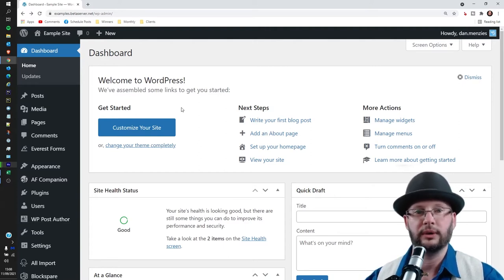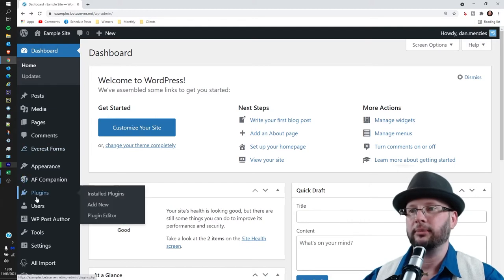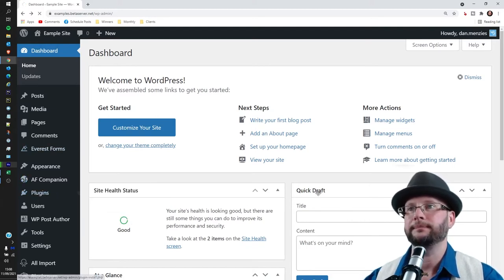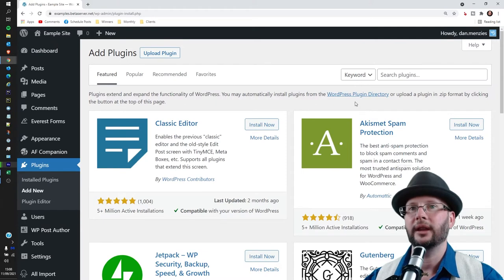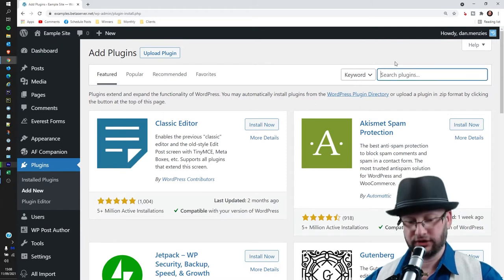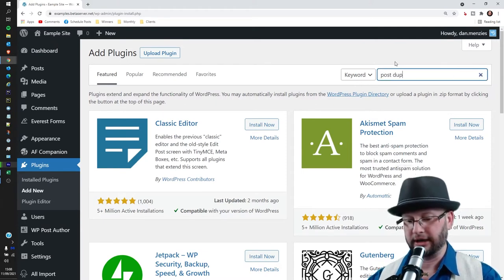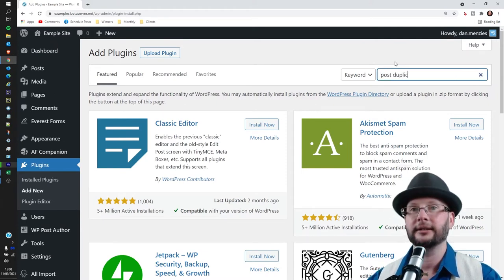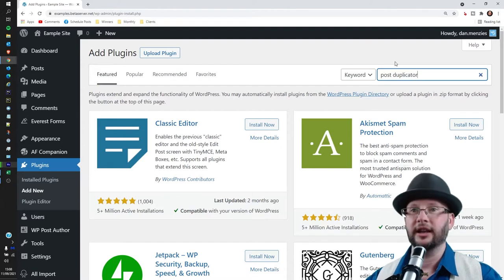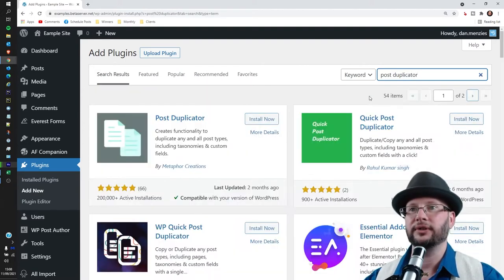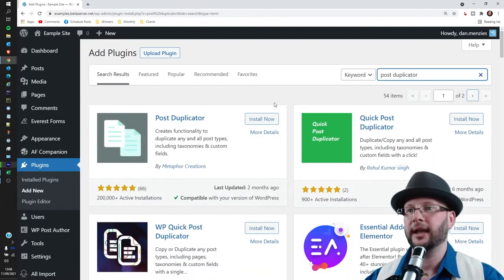So let's go through installing the plugin. We want to mouse over Plugins, hit Add New, and then we're going to search for Post Duplicator. Hit enter, that'll have a bit of a search and we're looking for...